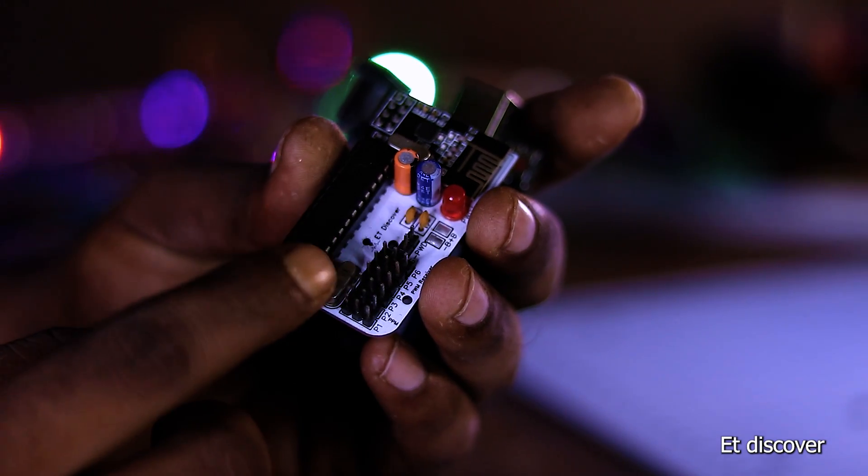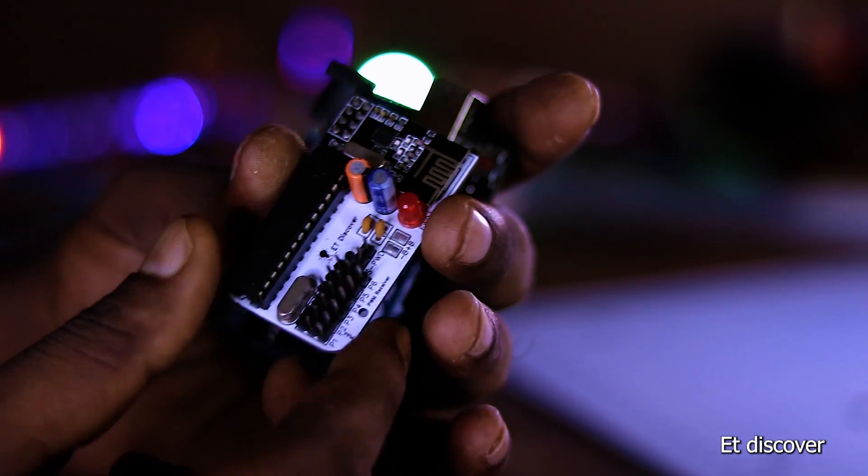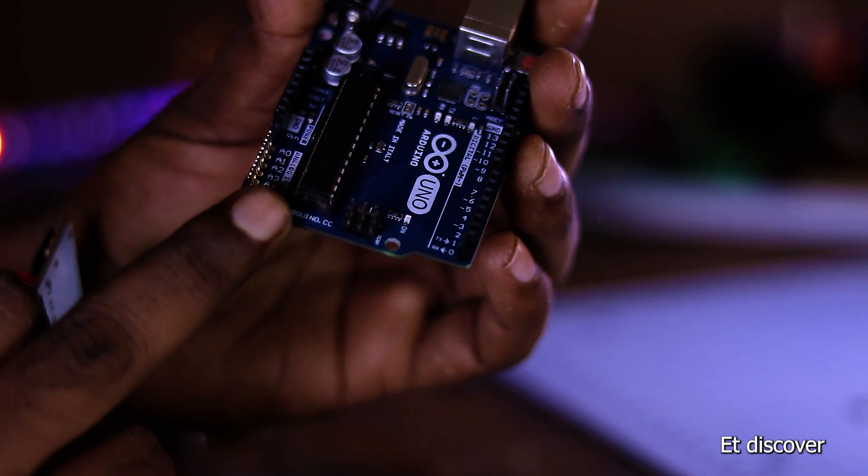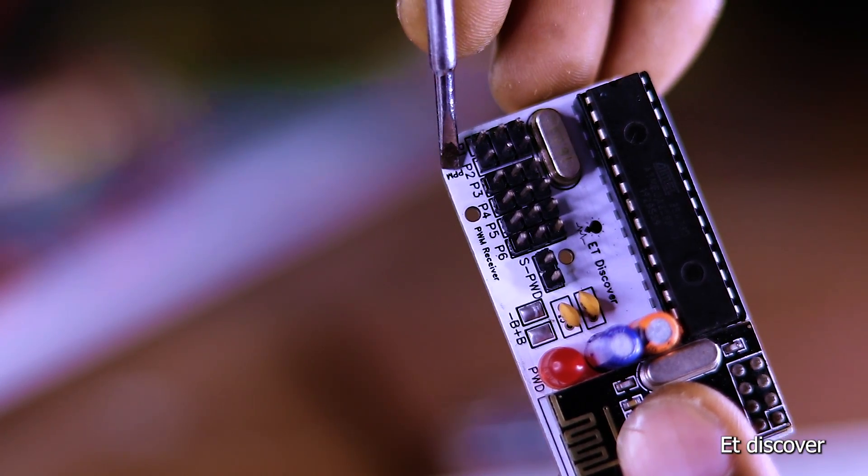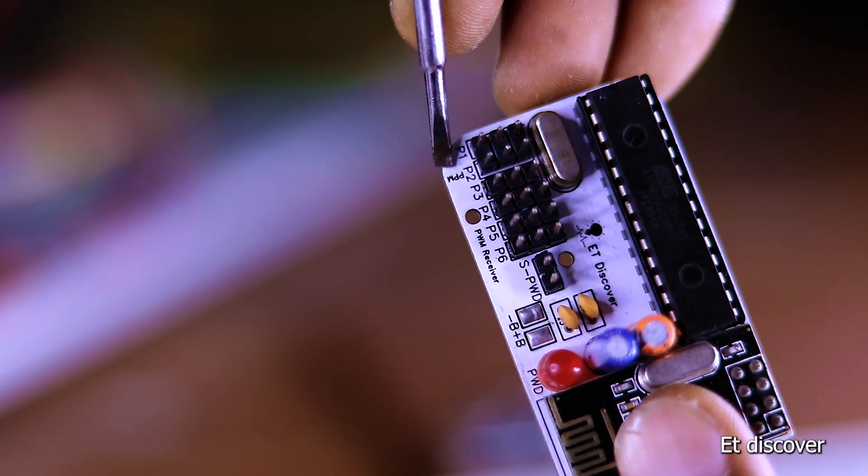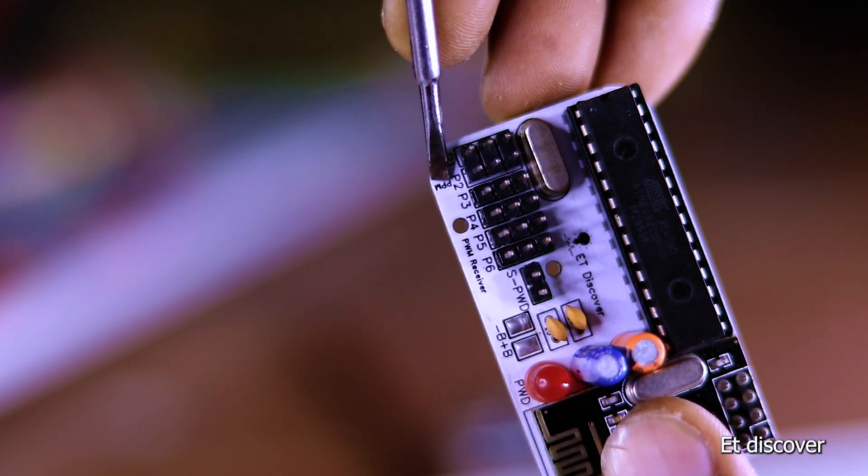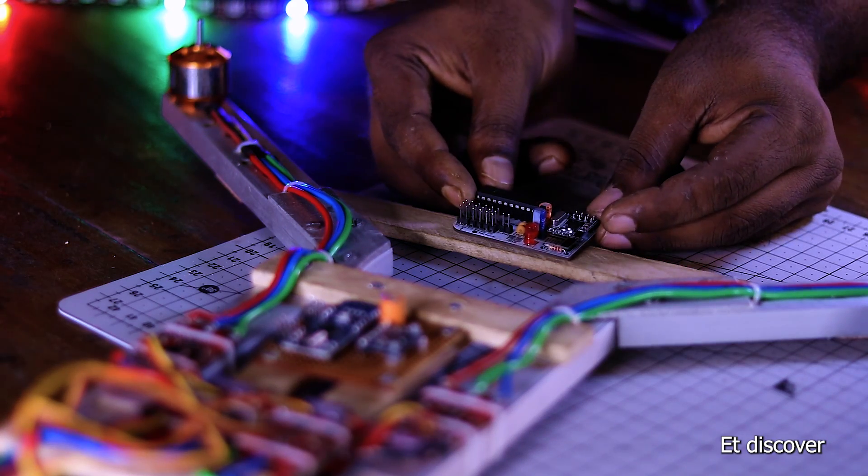You can see here I am using Atmega328P IC. This IC is used in Arduino Uno. This receiver's PWM and PPM code, even gerber file, you will find in the description box. So don't worry about this.